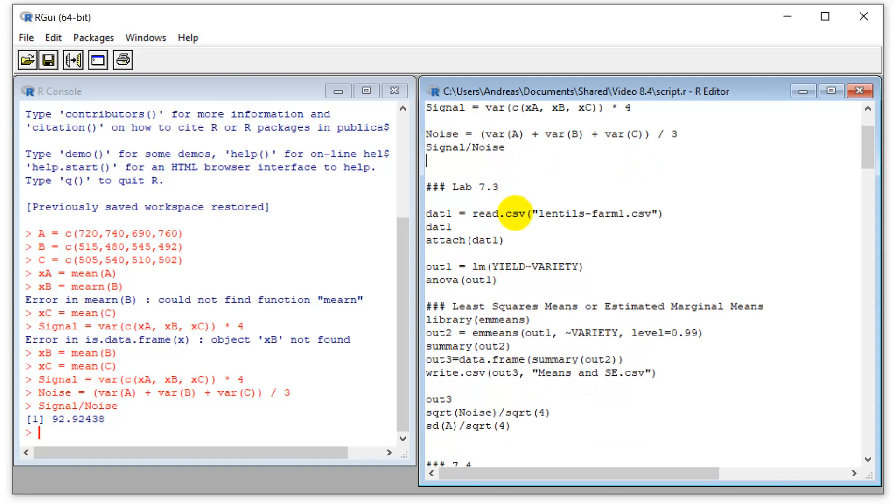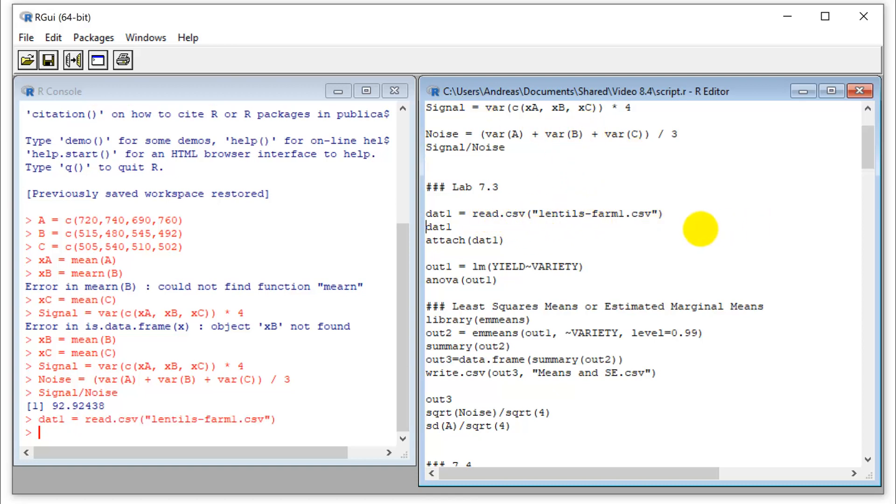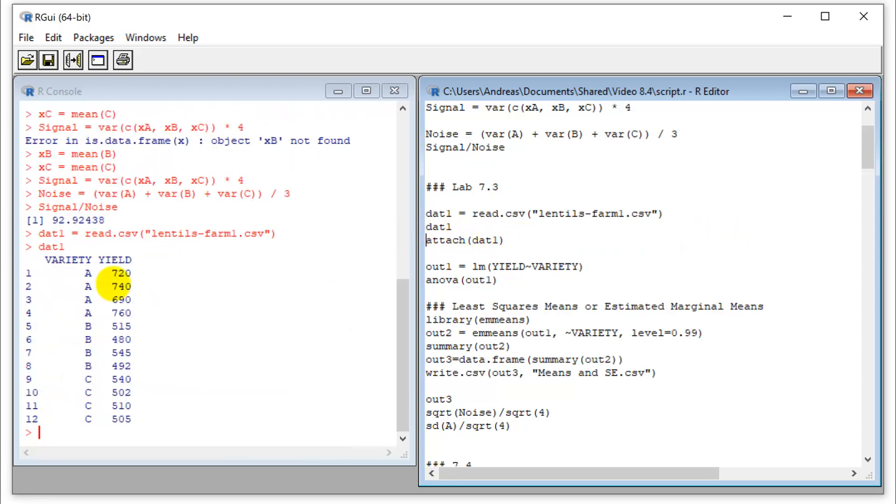Now we're going to do the same analysis, but in a way like you would do it in a typical analysis situation, we don't calculate this from scratch. So we'll read in our data and we can look at it. So it's the same data set.